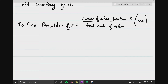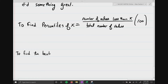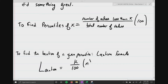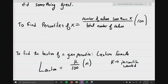To find the location of a given percentile, we use the location formula: L equals (K divided by 100) times N, where K is the percentile you want. If you wanted the 50th percentile, you put 50 in for K. If you wanted the 99th percentile, you put 99 in for K, and N is the total number of data values collected.